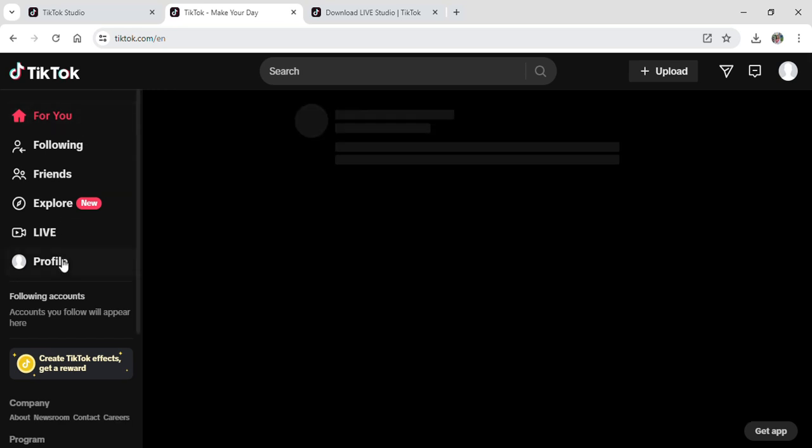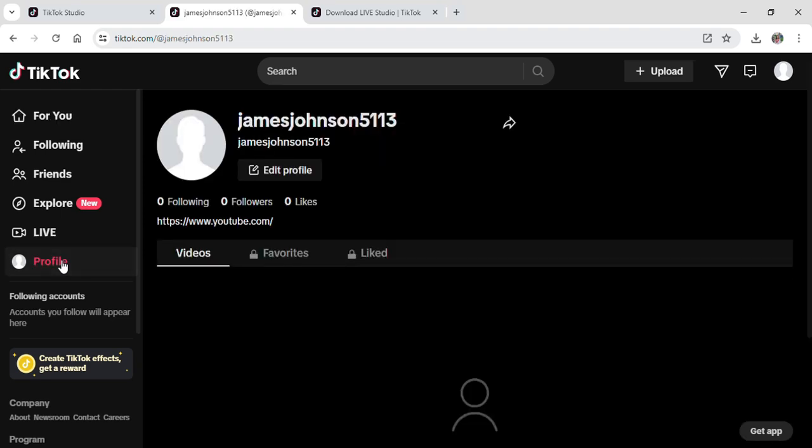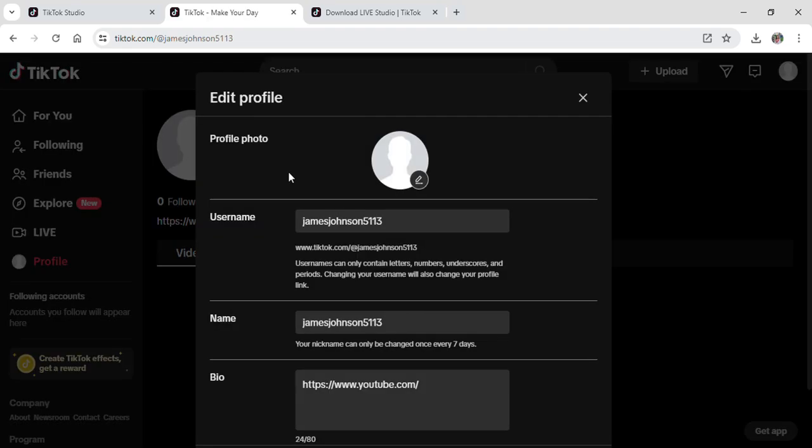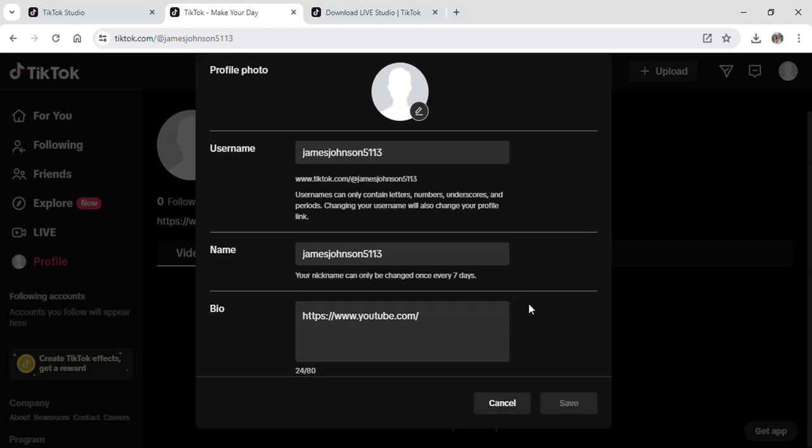After you're on the For You page, go onto your profile. Once you're on your profile, you can see an option for edit profile. Once you're on edit profile, you can see this pop-up on your screen.